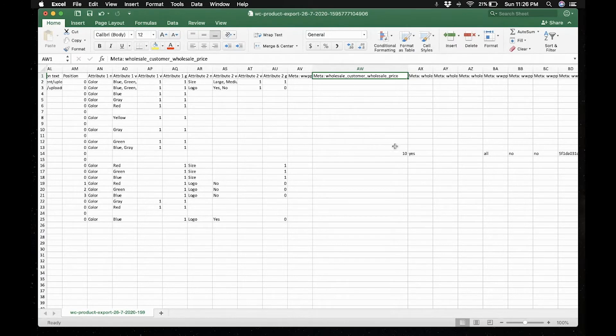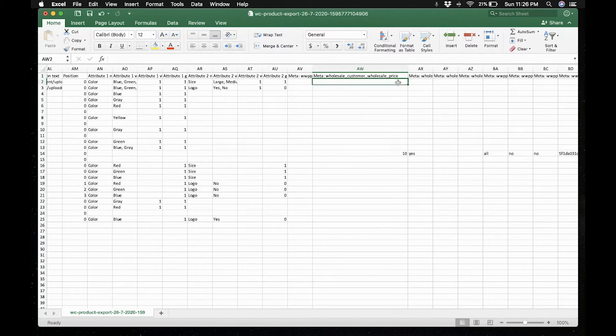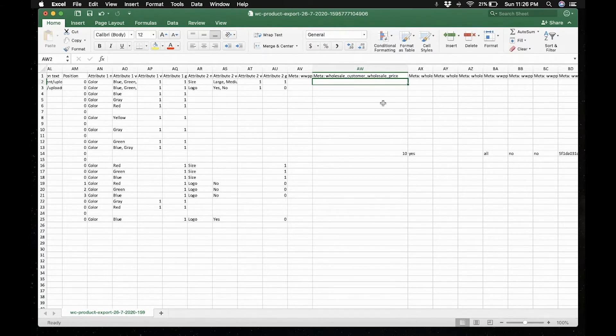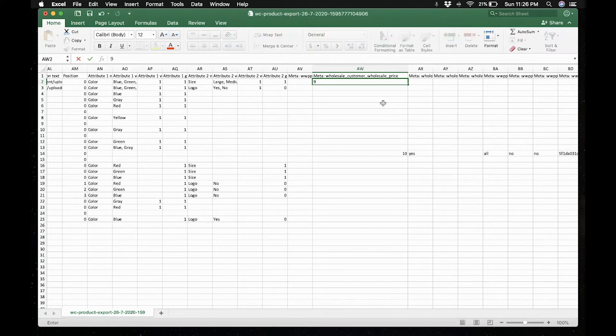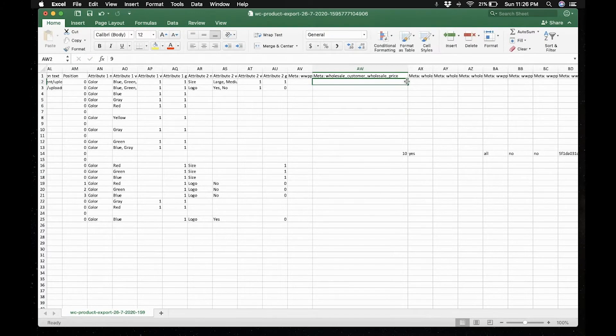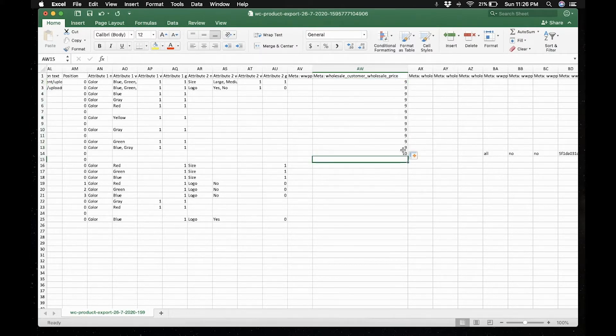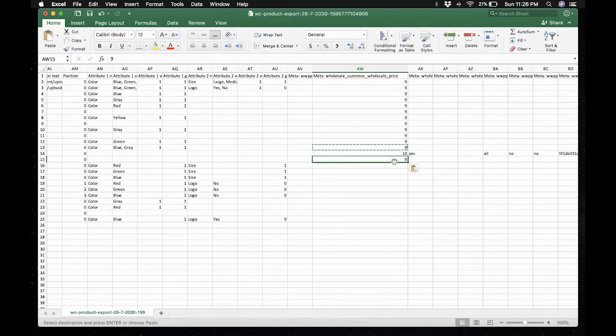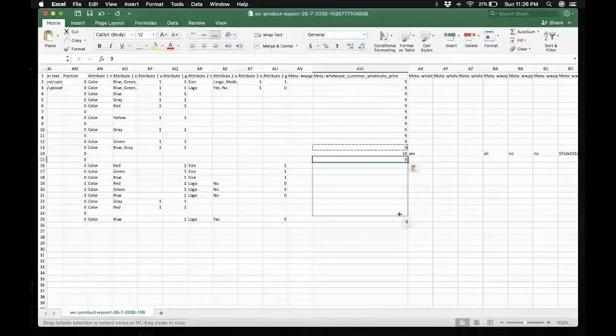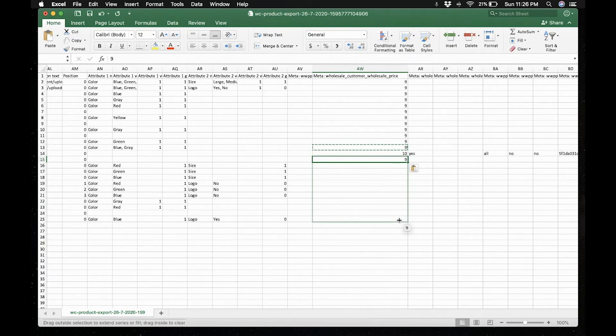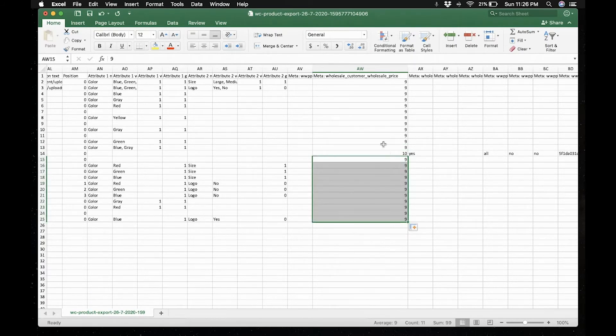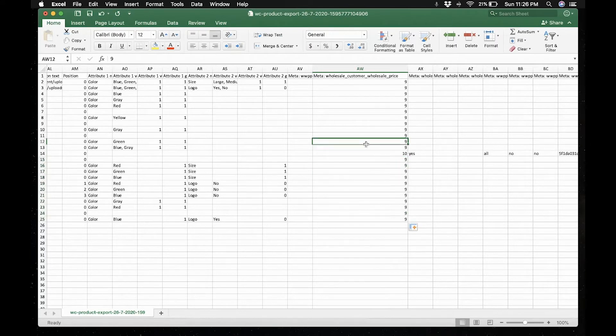So in order to add prices, let's just add some wholesale price here. Just for example, let's say we have 9 so that we know that it's different from the one we've added, which is 10 earlier. And let's just copy the wholesale prices 9 to the other products. Just for example, and let's save.